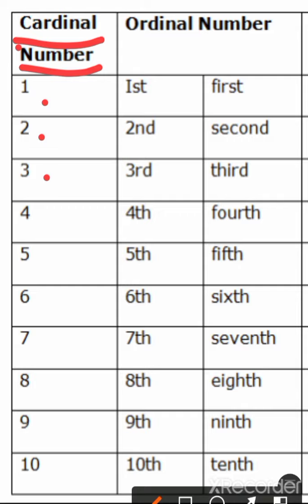Cardinal numbers are the numbers just as when we write counting 1, 2, 3 or when we count some things like we count pencils, we count our two hands are there, we count four notebooks are there. So 1, 2, 3, 4, 5, 6, 7, 8, 9 and 10. These are cardinal numbers.